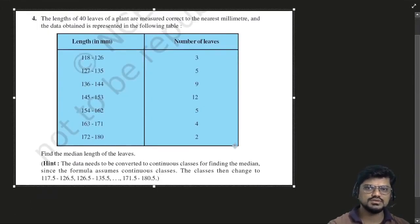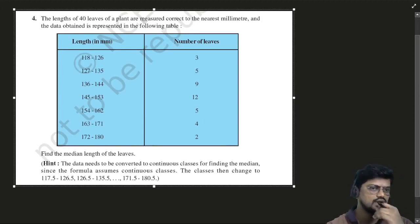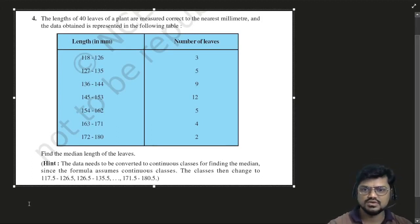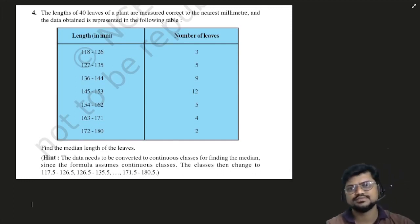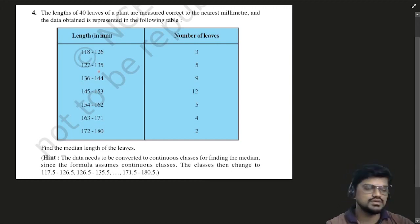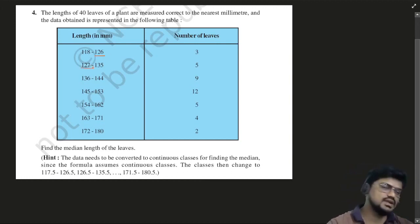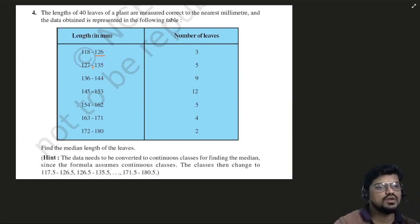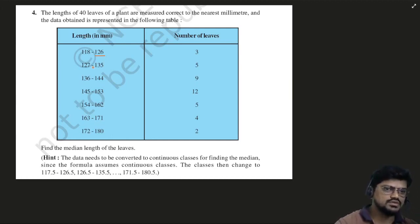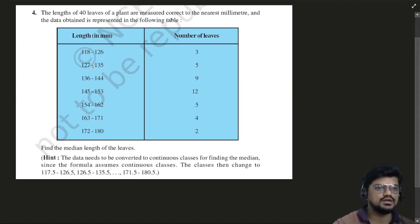Now see over here. How to do this? First we'll make a table for continuous data. Because the data is not continuous — suppose there is a reading of 126.2 mm, so where will you put it? That is the problem. That's why the given data is discontinuous, so you have to make it continuous.